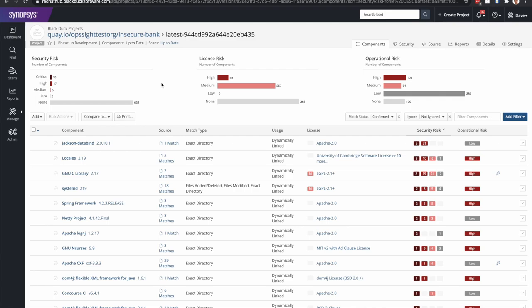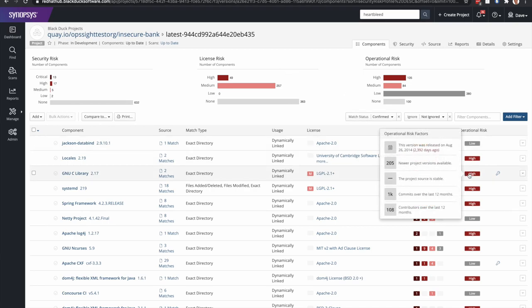It's organized up top here in an aggregate fashion around security risk, which we just looked at, license risk around the open source components and their licenses, and then operational risk. Operational risk are things like how many newer versions of this project are available, when was this version released, and things like commits and contributors.